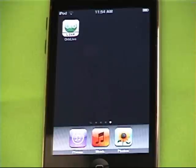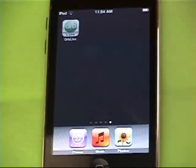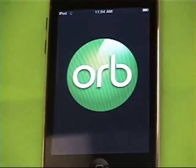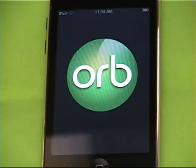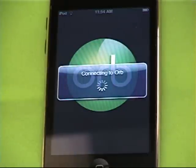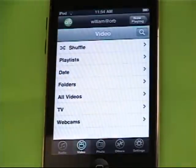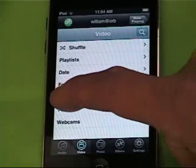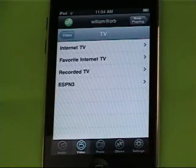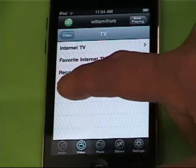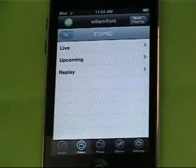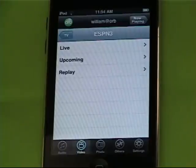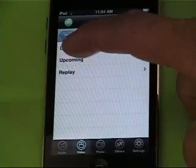This is a demo of the new ESPN3 feature in OrbLive. You can watch live streams, replays, and see upcoming events. I'm going into the TV category and selecting ESPN3. Let's watch a live stream.